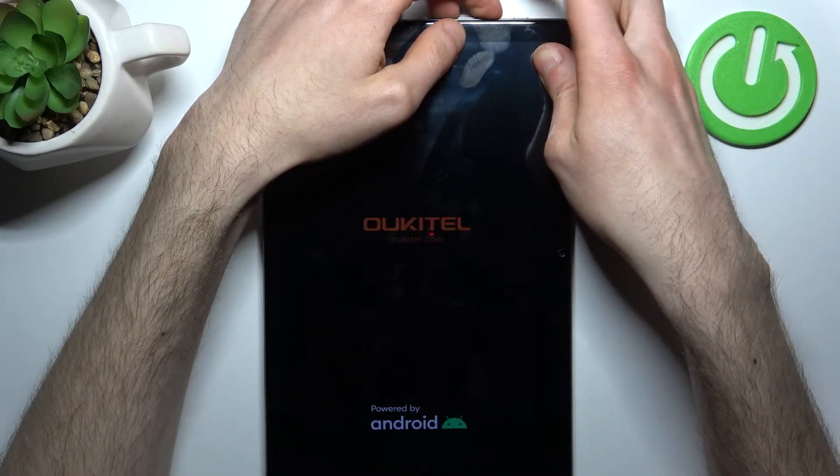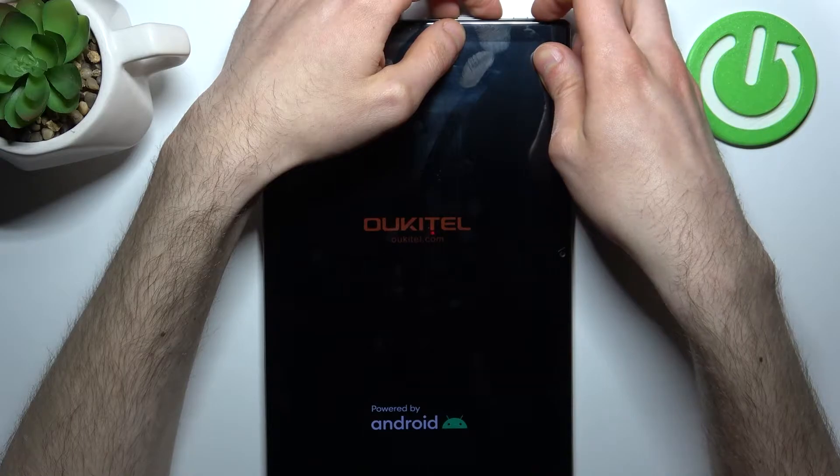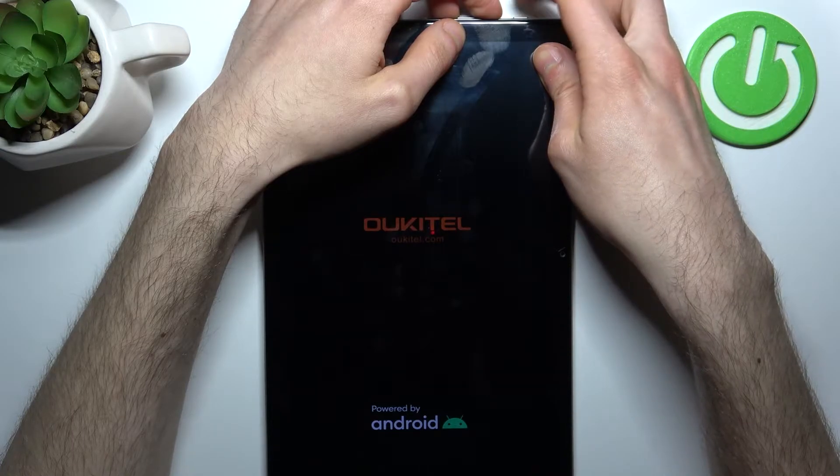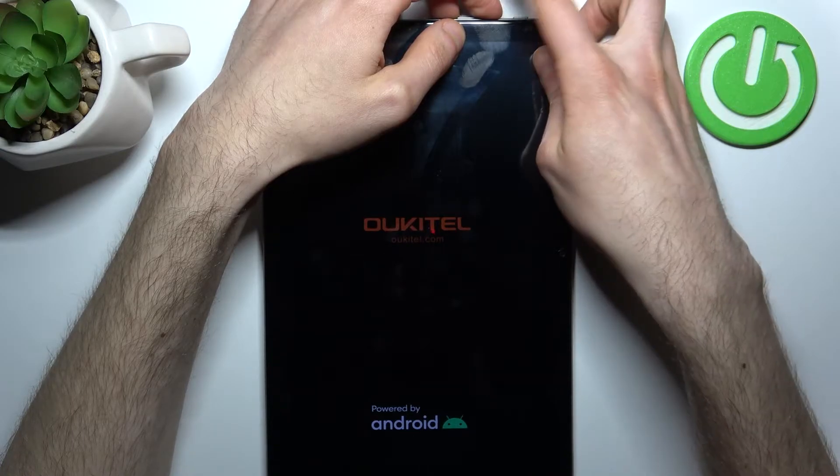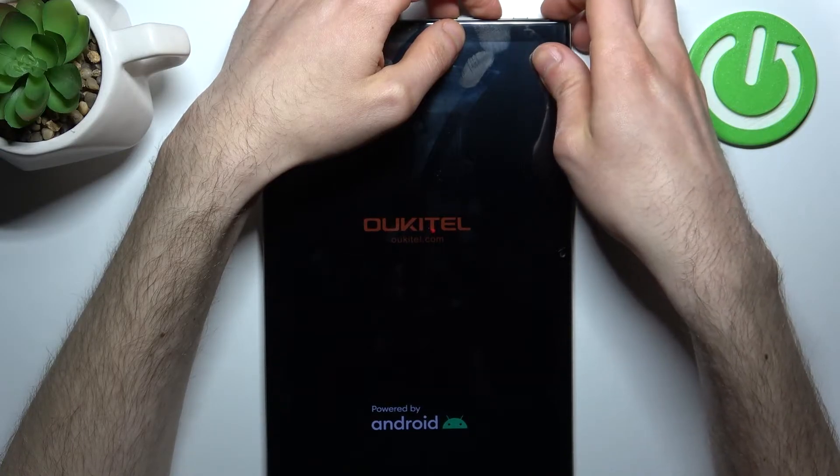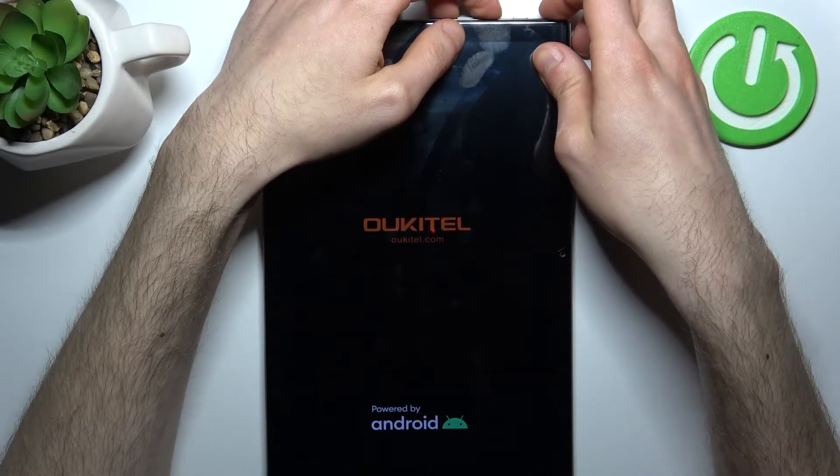When the screen turns on and you see the Oktel logo appear, release the power key and keep holding only volume up.